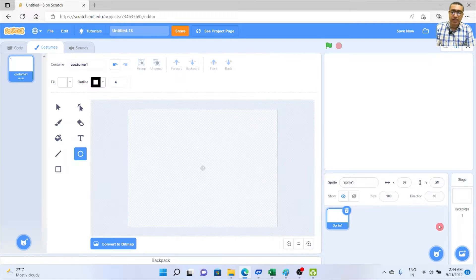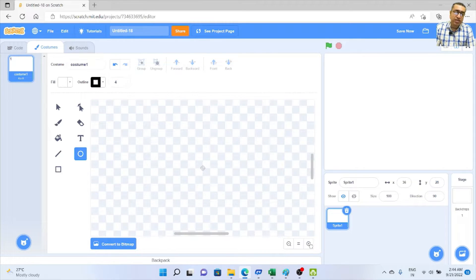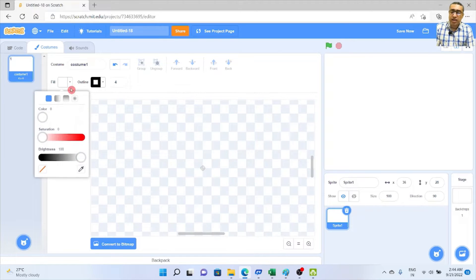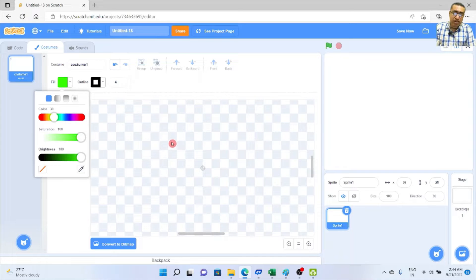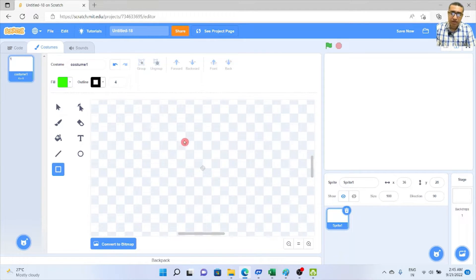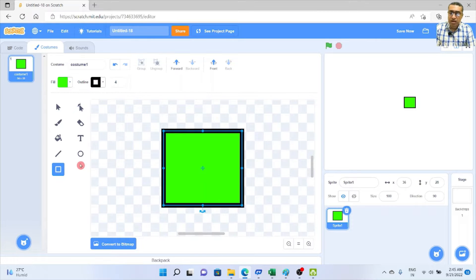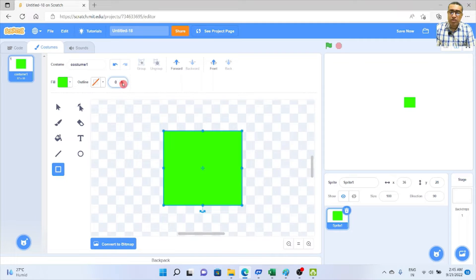We will select Paint a Sprite, then magnify our screen so we are able to use the pixels. We'll use a green color — color number 30, saturation 100, brightness 100. We'll use the rectangle tool to draw our sprite and place it at the center. Then we remove the outline and use the circle tool with fill set to white.